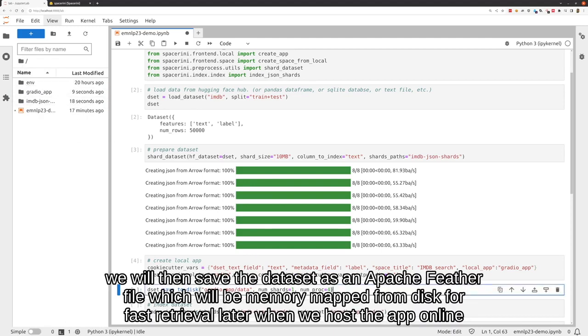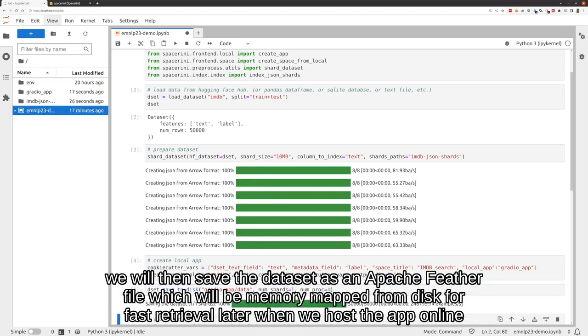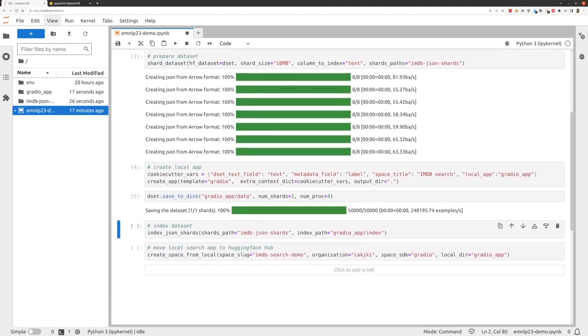We will then save the dataset as an Apache Feather file, which will be memory mapped from disk for fast retrieval later when we host the app online.